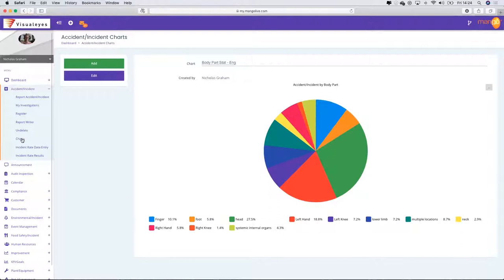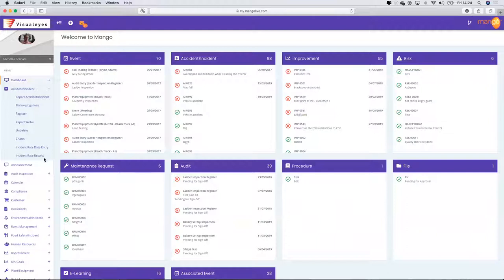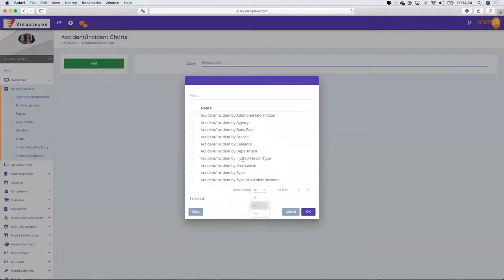One thing to consider: because I'm streaming a video and trying to utilise Mango at the same time, the speed of the system may slow down a little bit. So if I go back into the charts function.